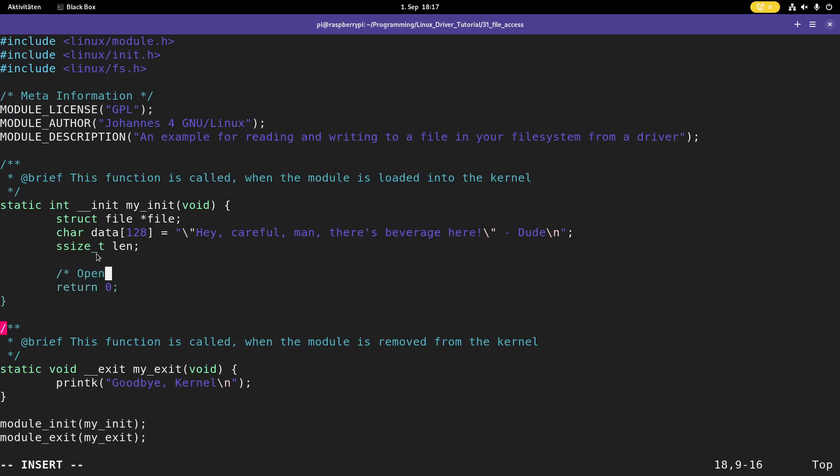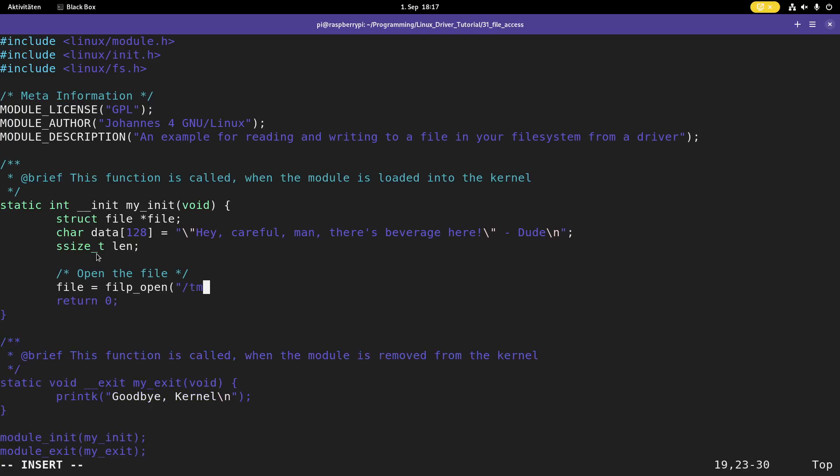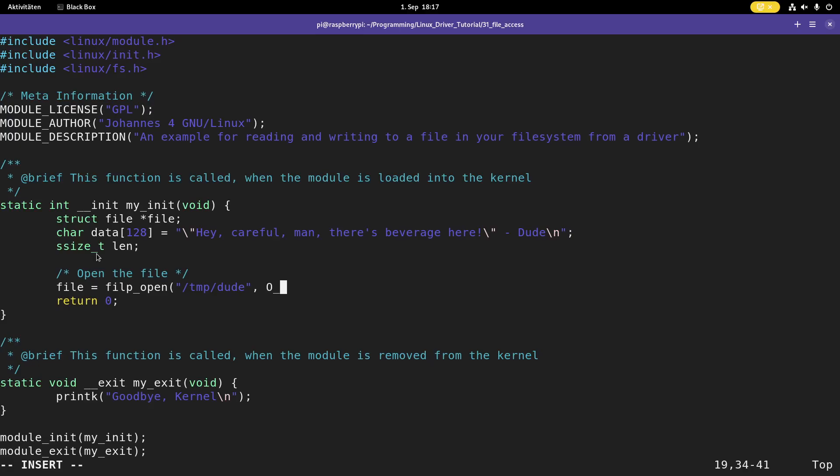So now let's open the file. Therefore I will need to call the filp open function. This function has several arguments. The first one is the absolute path to the file I want to open. And here I will open the file temp dude. The second argument are the flags which are telling with which permission I want to open this file. These are just the same like from user space. So here I'm using o read write to have read and write access and o create to create the file in case it doesn't exist on my file system. The last argument here is the file permissions I want to give the file. And here I will use 644 so owner can read and write. The rest can only read it.